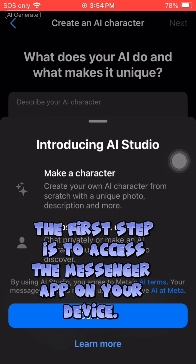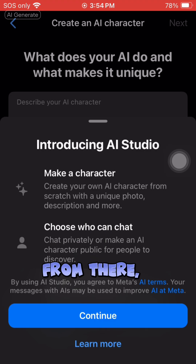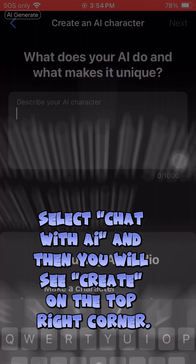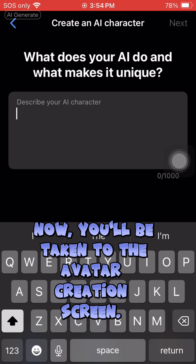The first step is to access the Messenger app on your device. Once you're in, tap on your profile icon in the top left corner. From there, select 'Chat with AI,' and then you will see 'Create' in the top right corner.